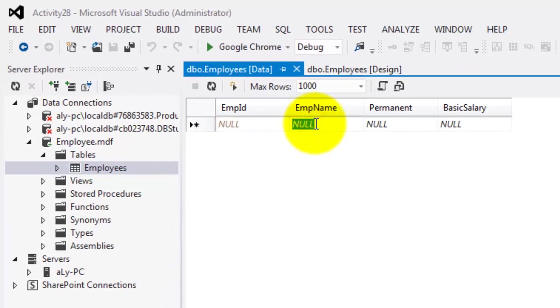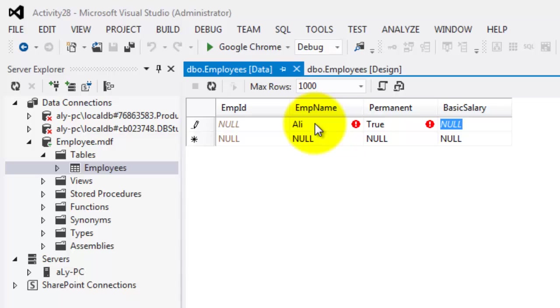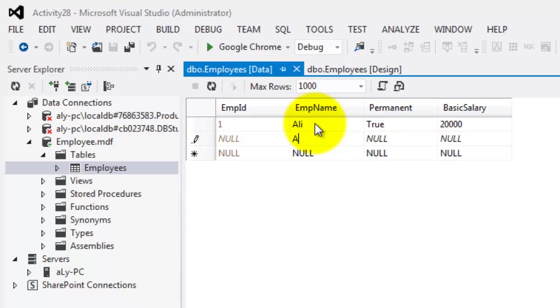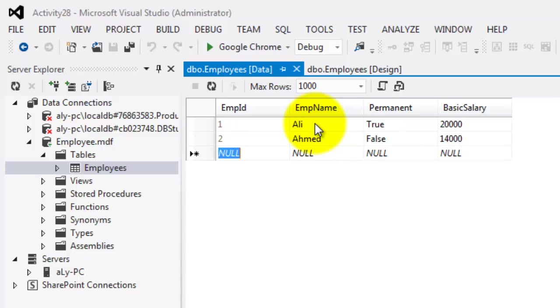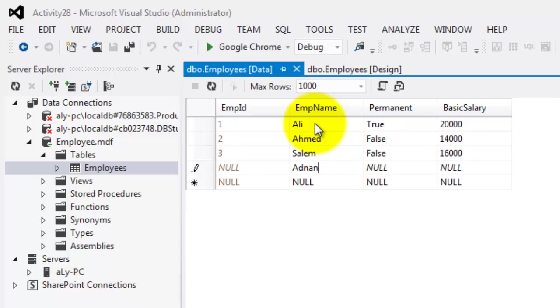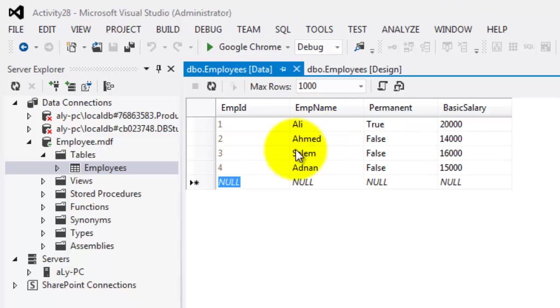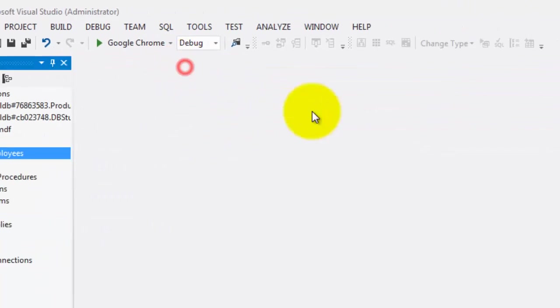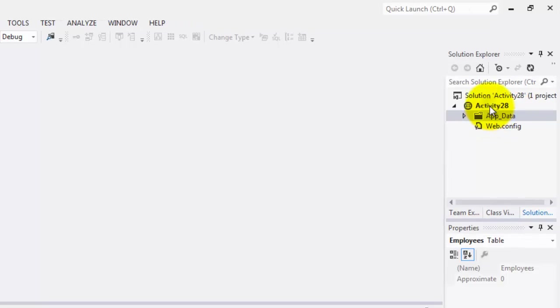Now we will create some data. Start with Ali, True, 20,000. Followed by Ahmed, False, 14,000. Salim, False, 16,000. And Adnan, False, 15,000. We'll close it and we will create our web form.